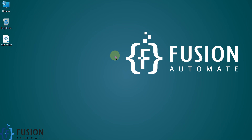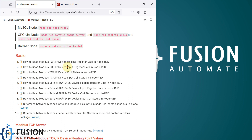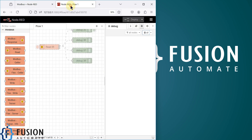Hi everyone, and welcome. In the previous video we covered how we can read input register data of our Modbus TCP/IP device in Node-RED using the Modbus Read node. Now in this video we will see how we can read the coil status of our Modbus TCP/IP device in Node-RED using the same Modbus Read node.